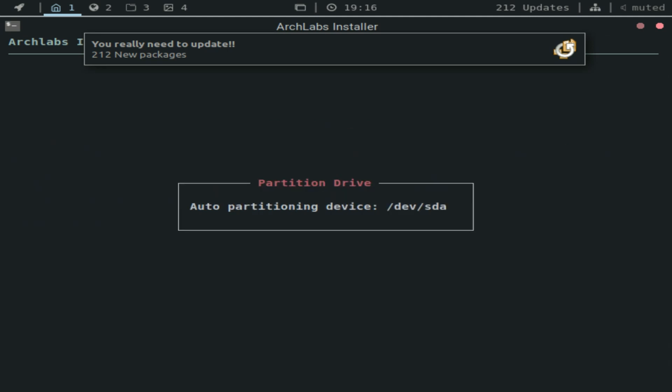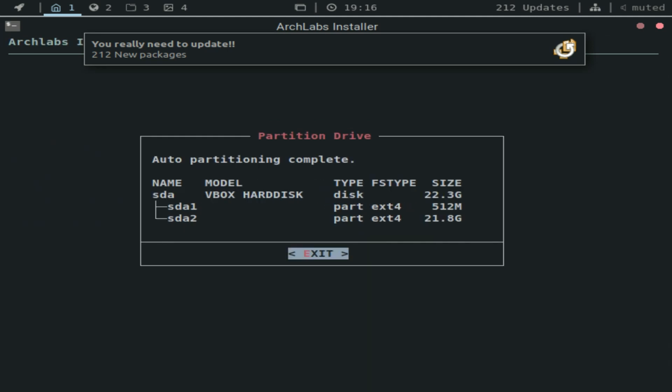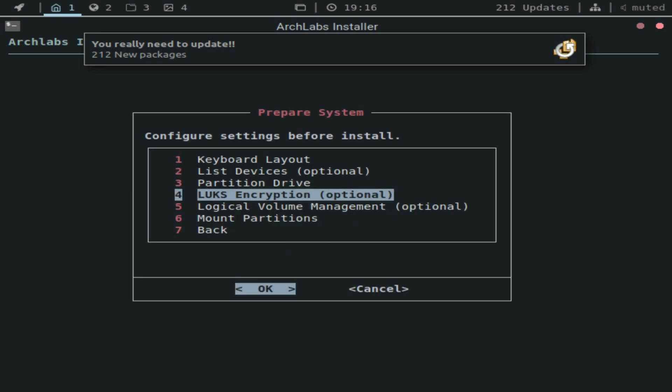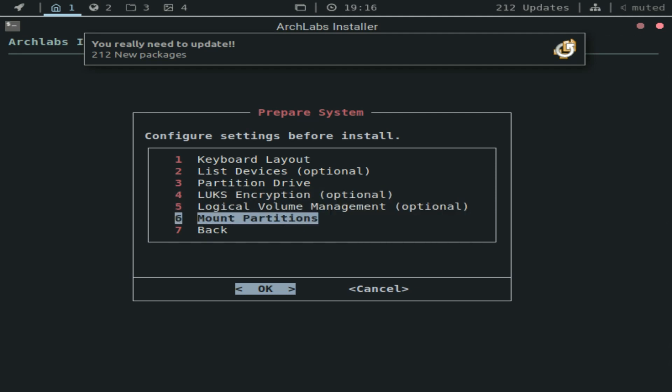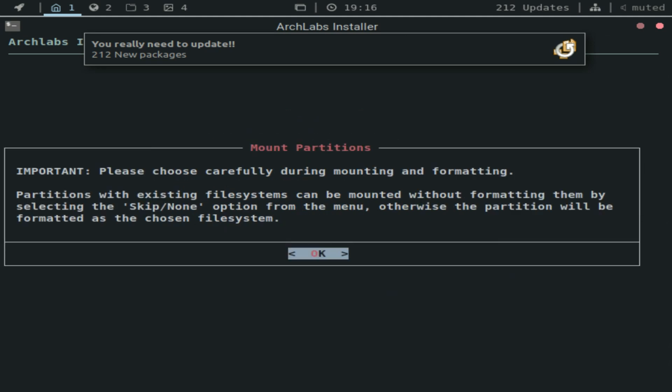So click yes. These are optional as well. You don't really need to mess with them. And next, in order to continue, we've got to mount the partitions.